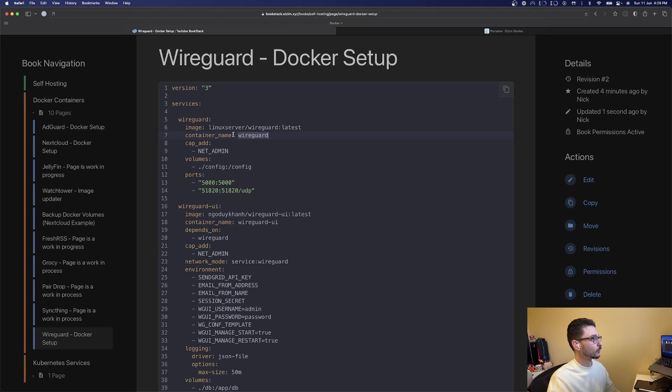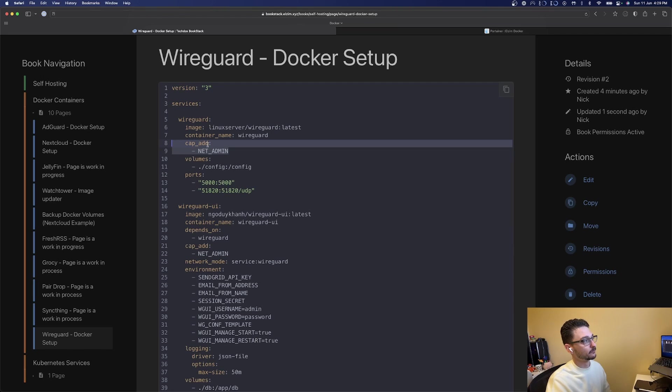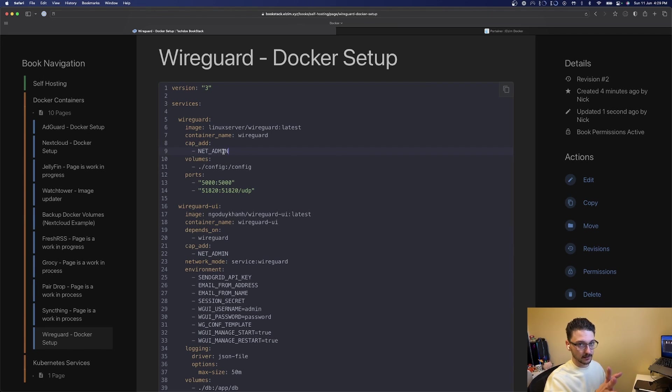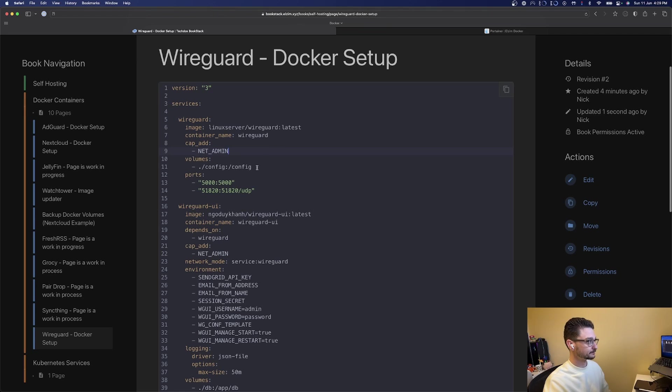We're going to be calling it WireGuard. We need to add a capacity add of assigning more permissions for the network administrator. Explanations for all of this can be found either in this book stack or in the description.